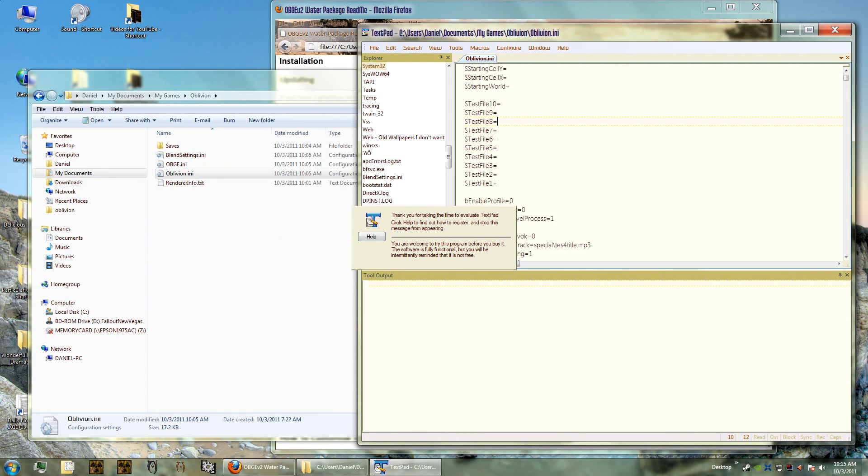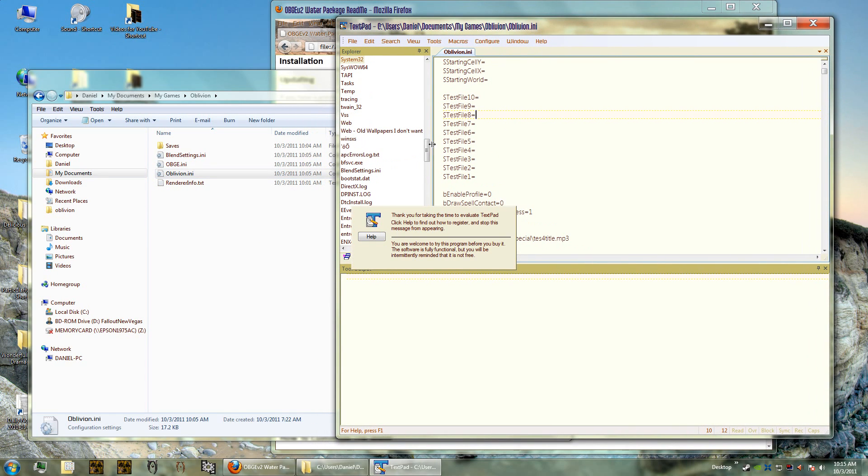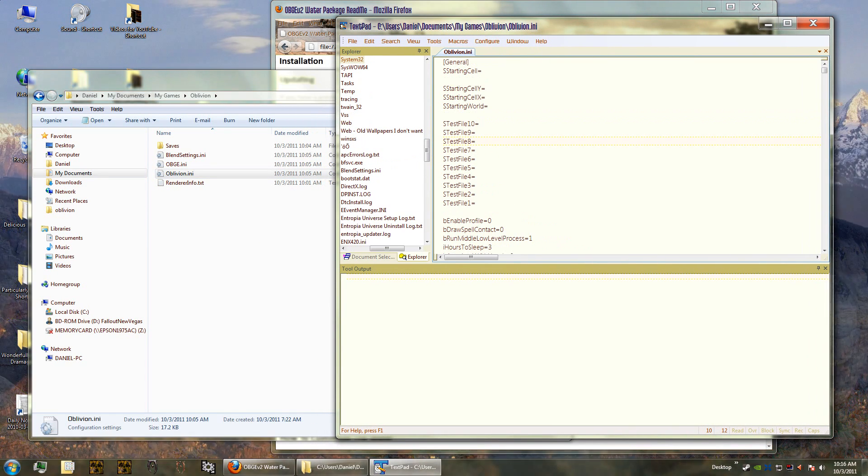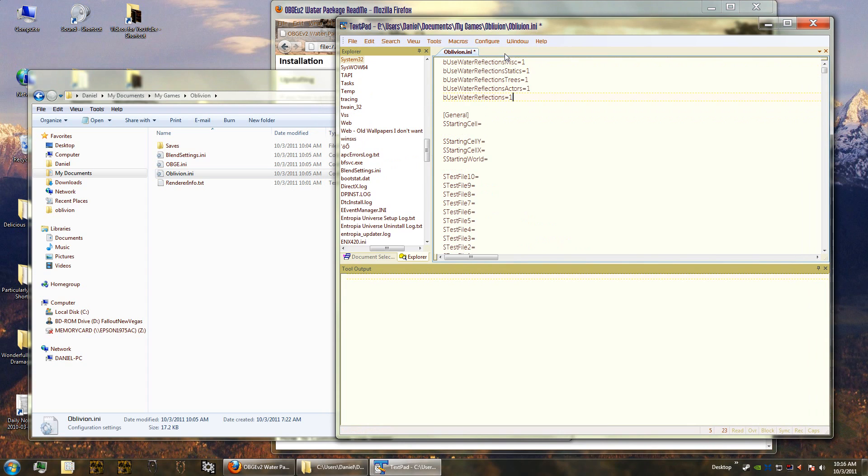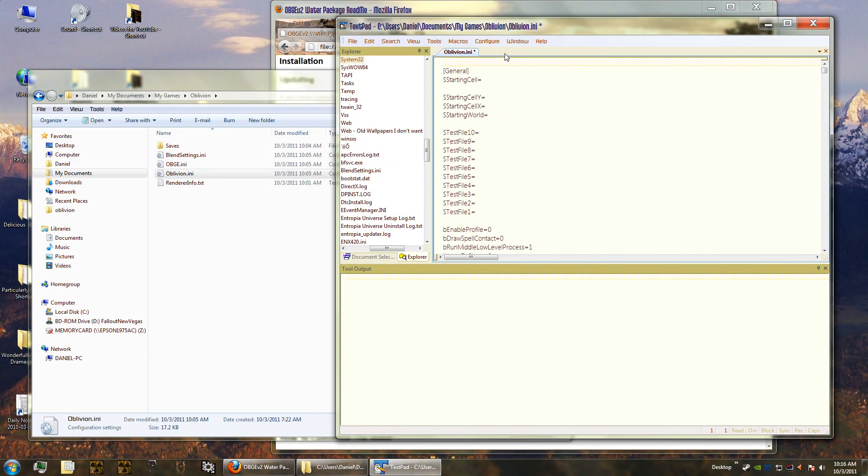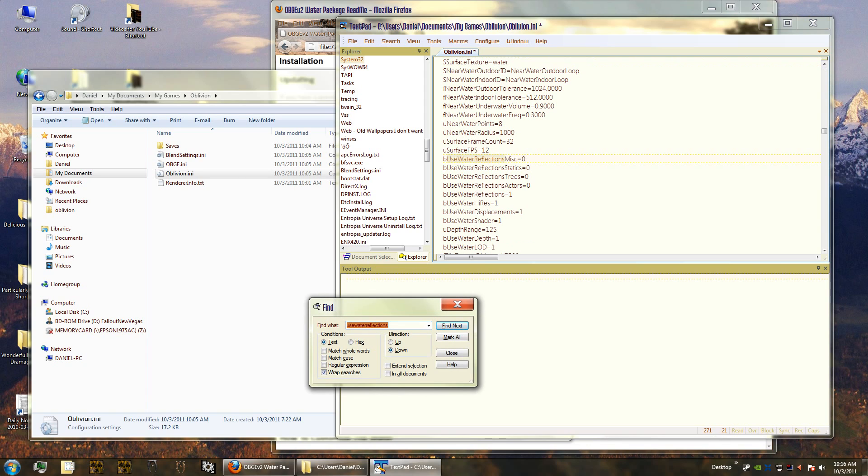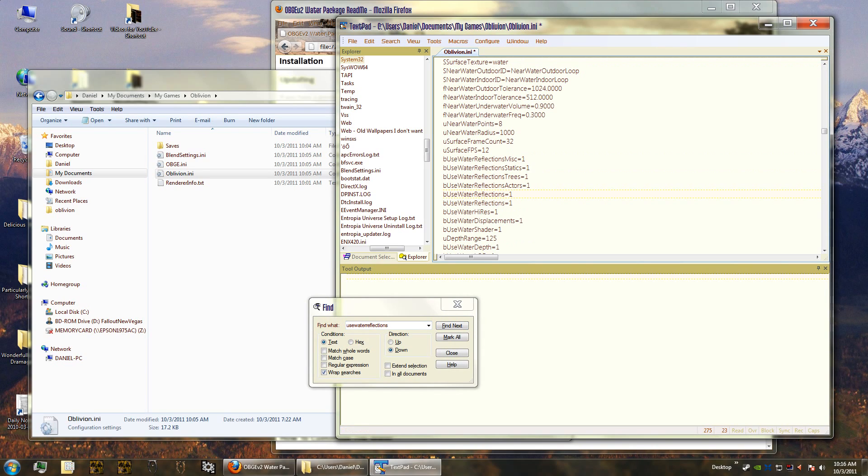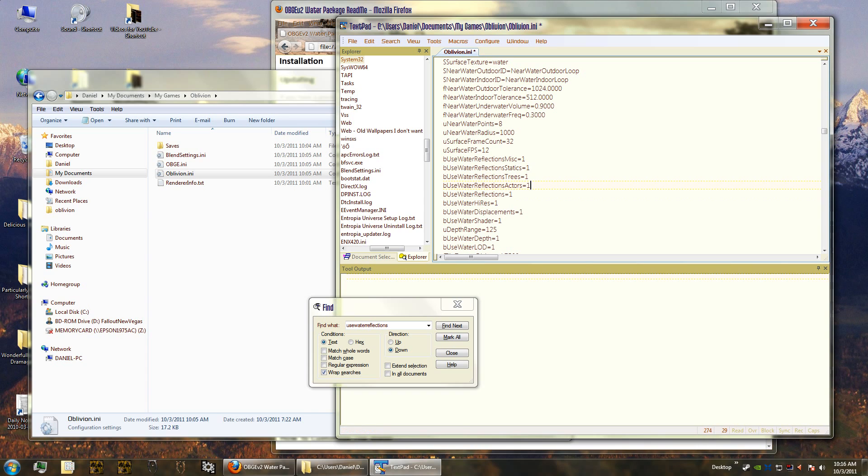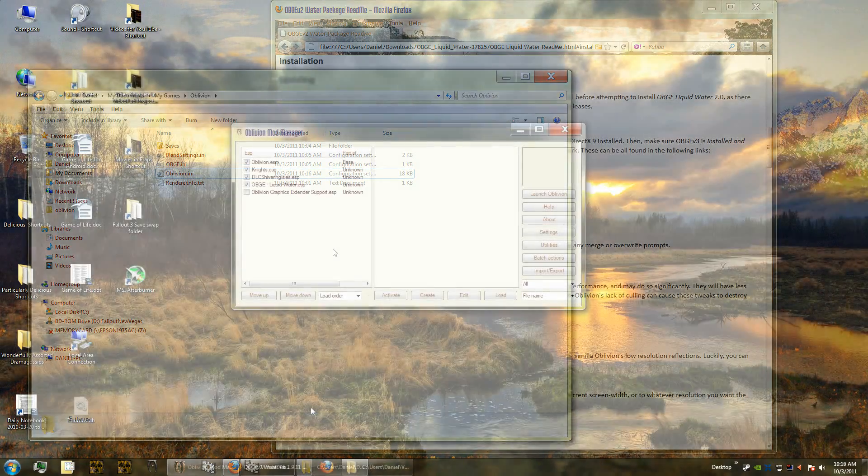All we have to do is find where that was. Use water reflections - we're just going to search for that. It takes us right there. So now we're going to take those four lines and replace it with ones, and then we save our ini file. Now we're going to hop into the game and see what all of this looks like.